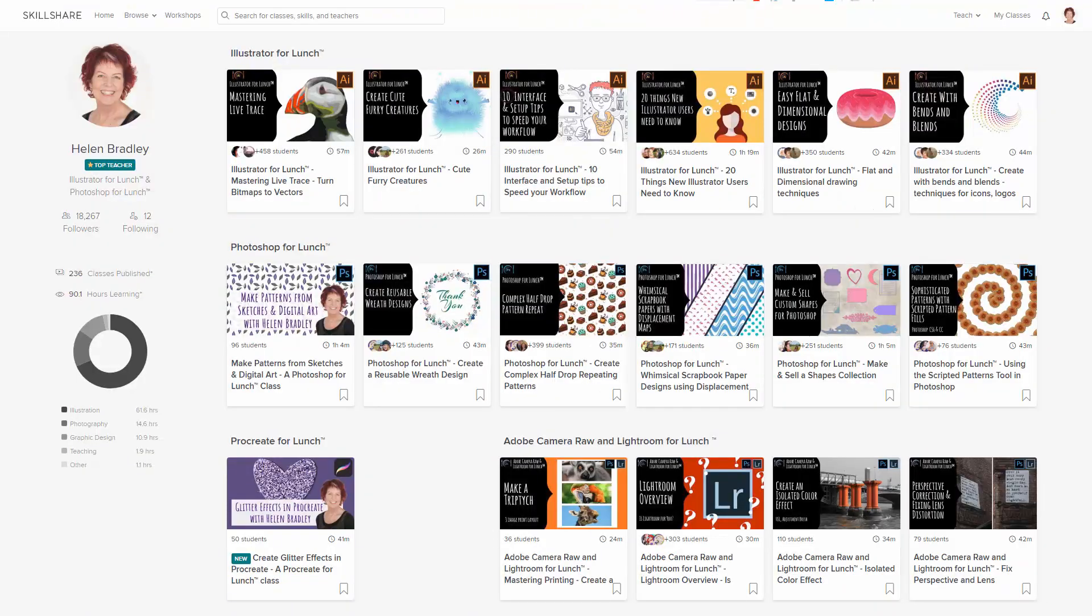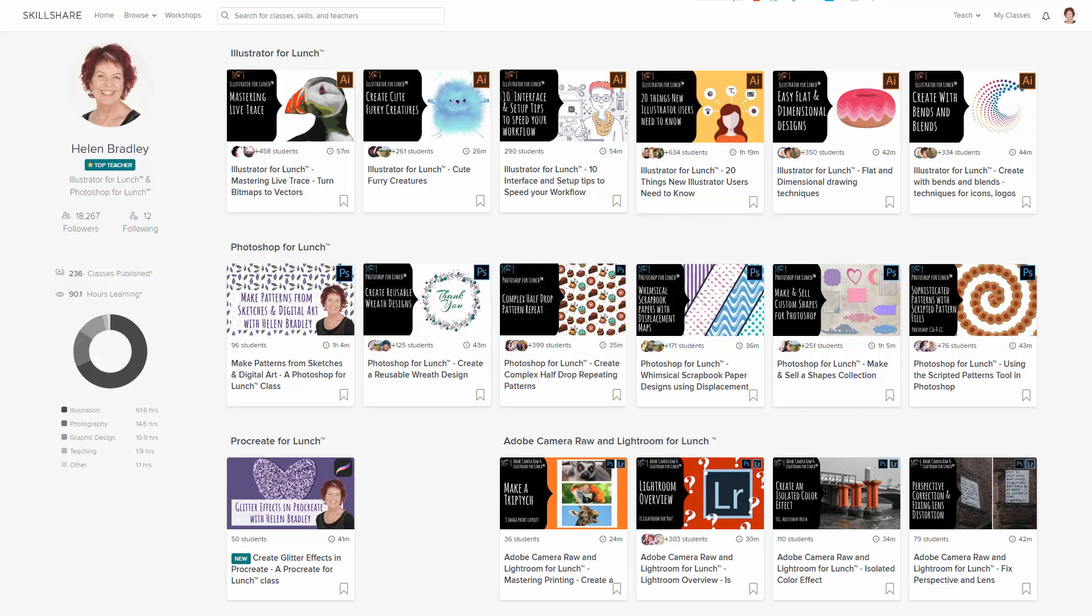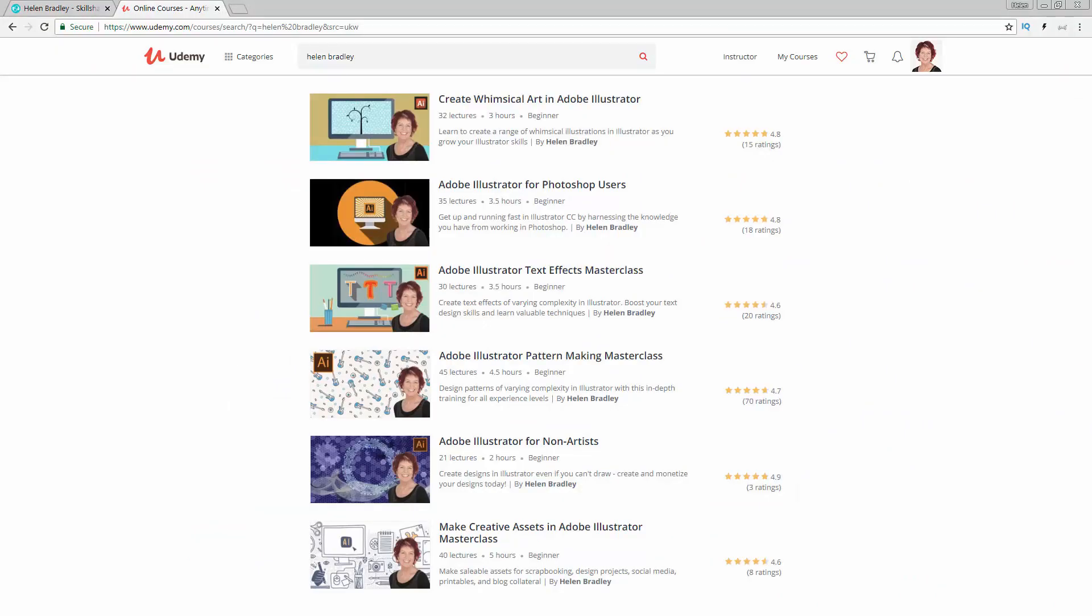But before we begin, I have some Illustrator training at Skillshare.com. When you sign up for Skillshare, you get access to thousands of classes there including over 250 of mine. In the description below is a Skillshare coupon for you. I also have Illustrator training at Udemy.com and there's a referral link for every one of my courses in the description below. Please feel free to share these with family, friends and coworkers.